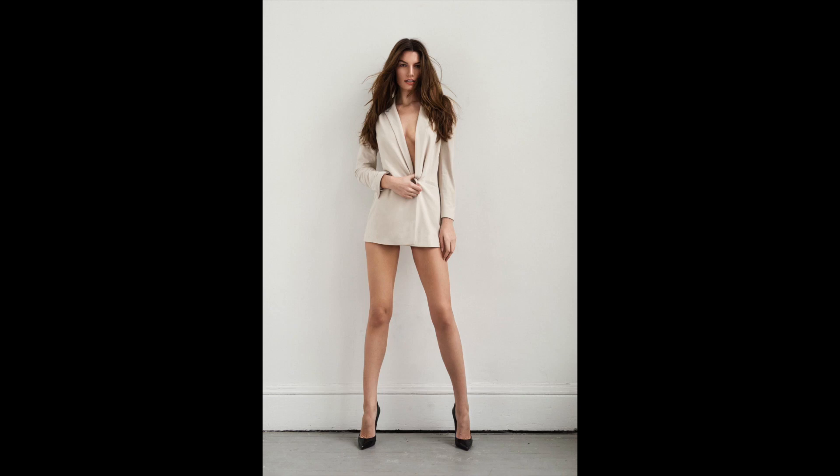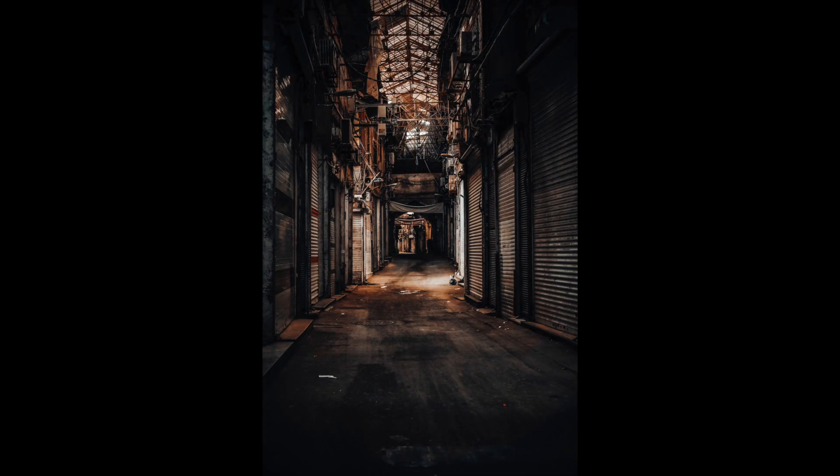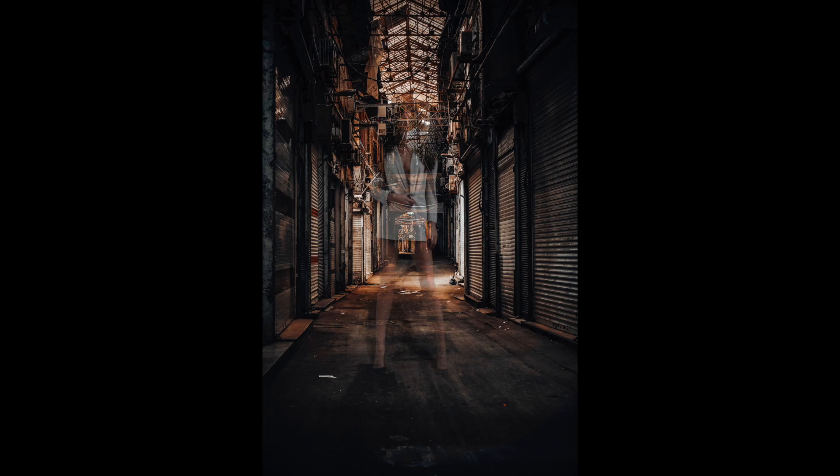Hi guys, thanks for watching today's tutorial. We're going to get this girl, remove the background, and place it into this image to look like this.